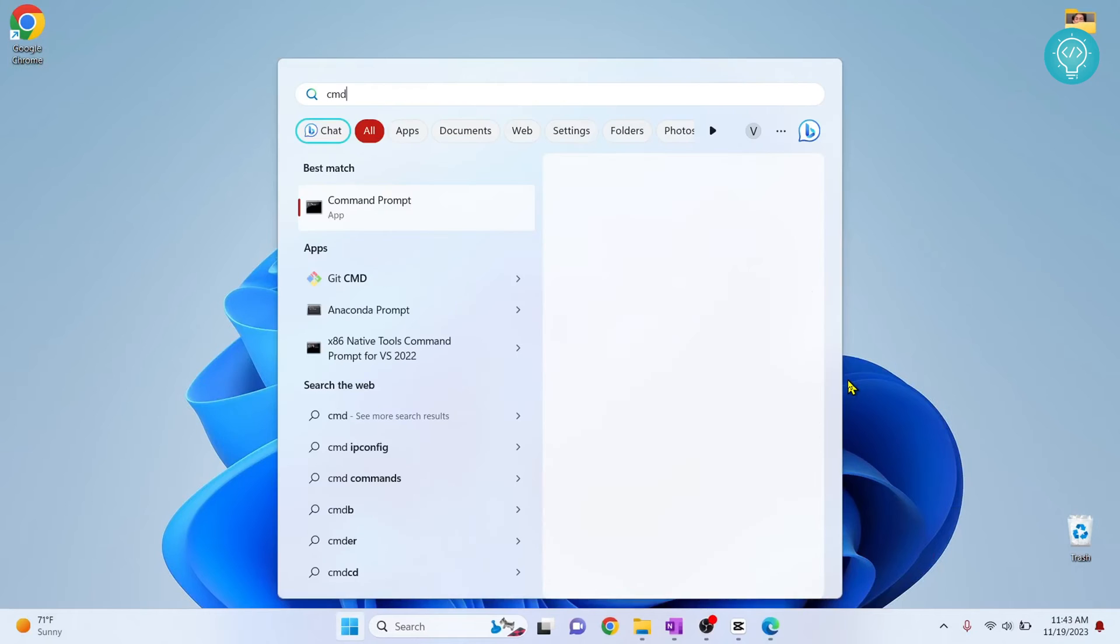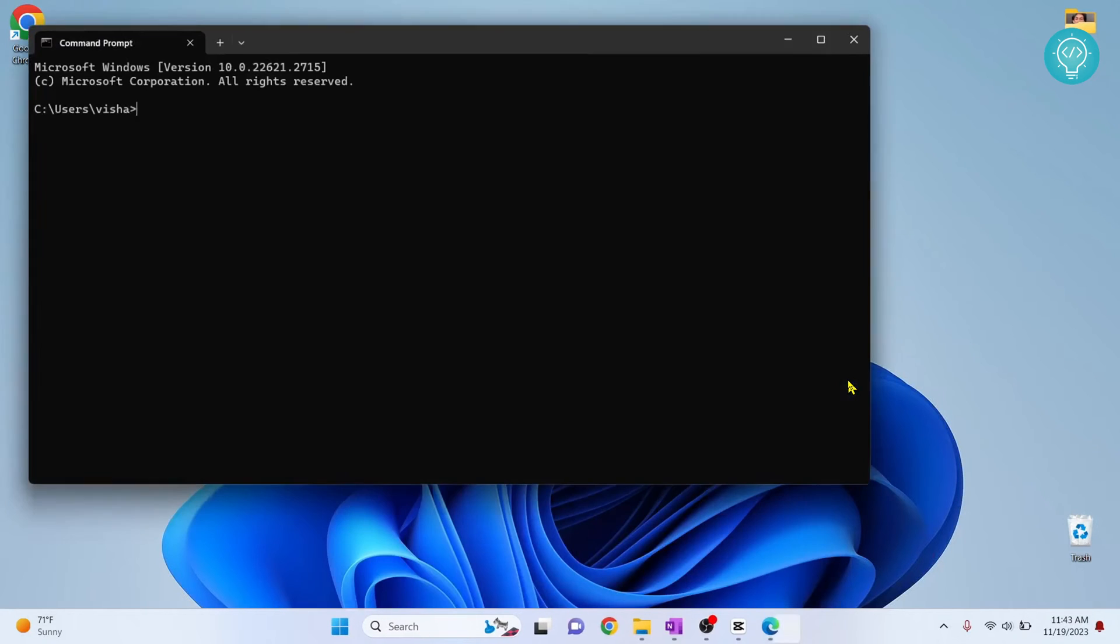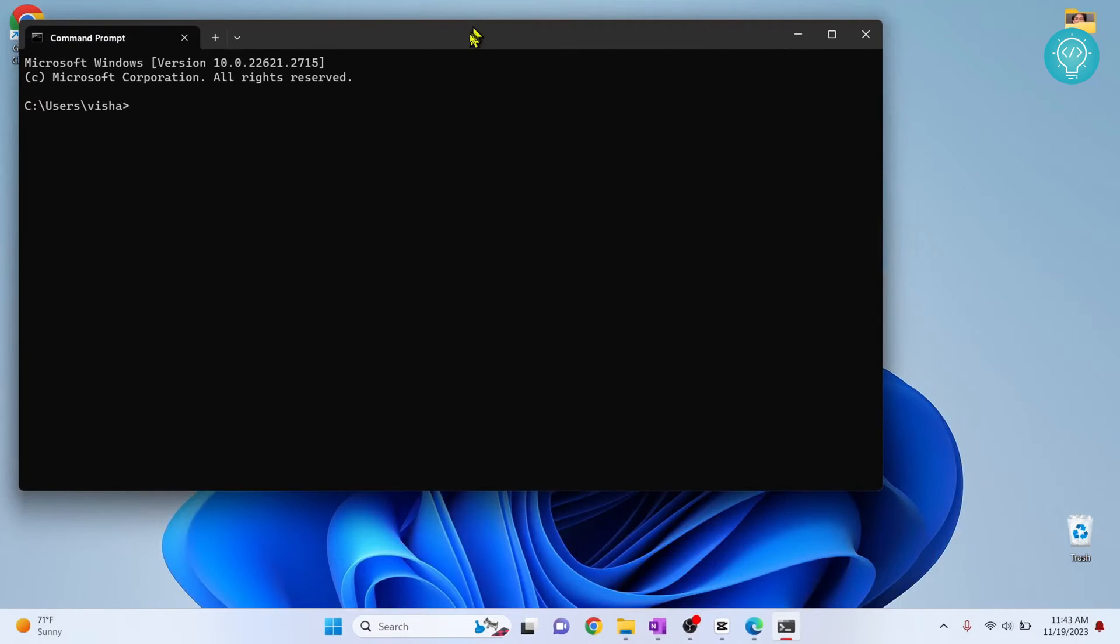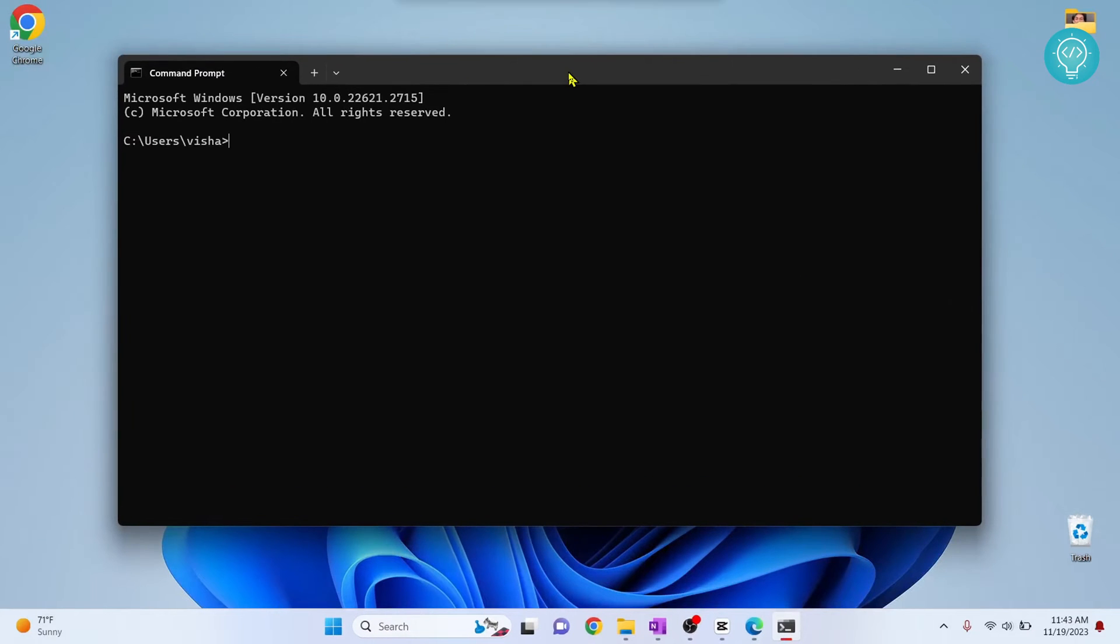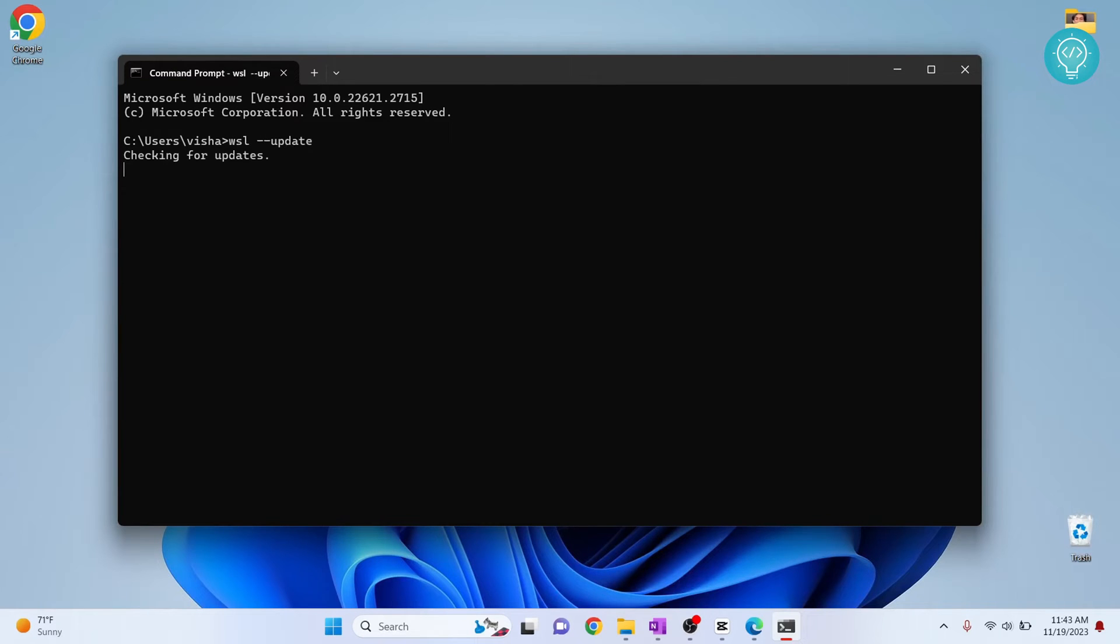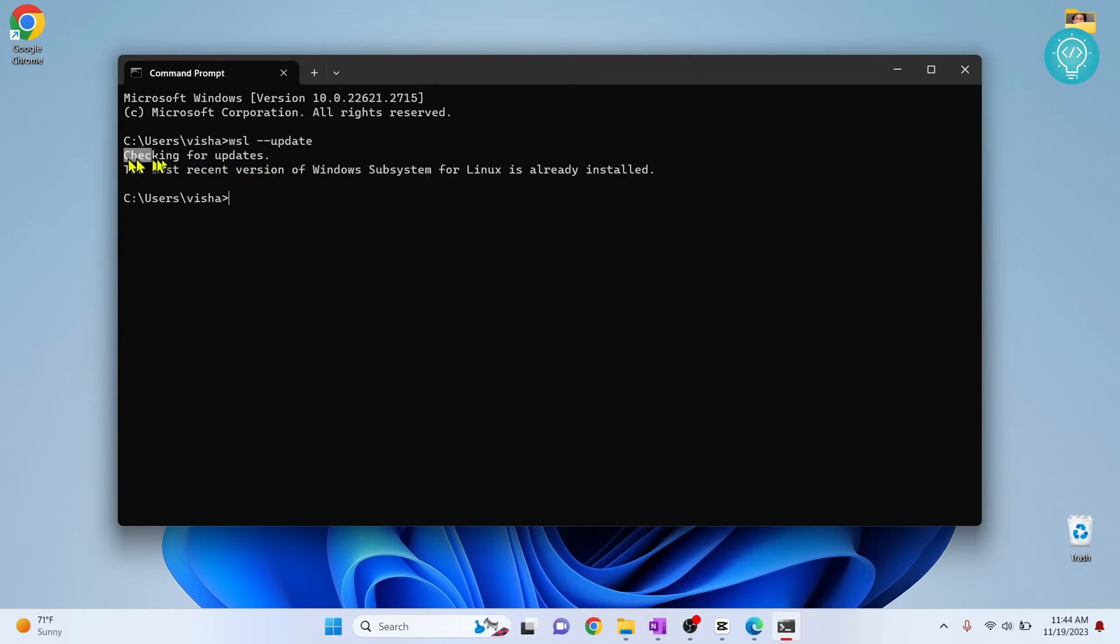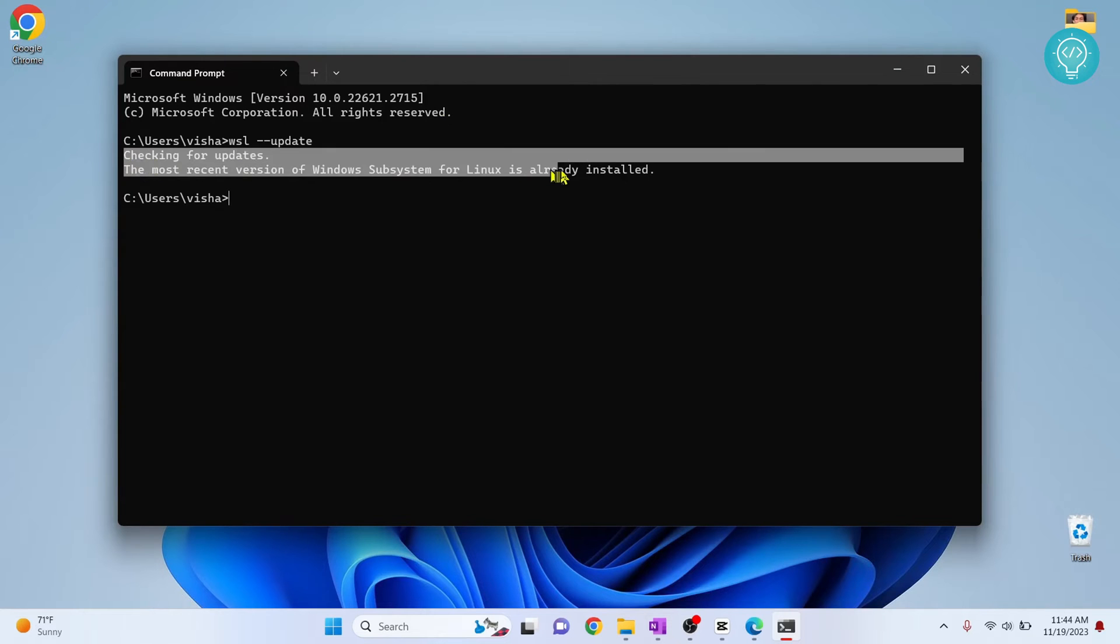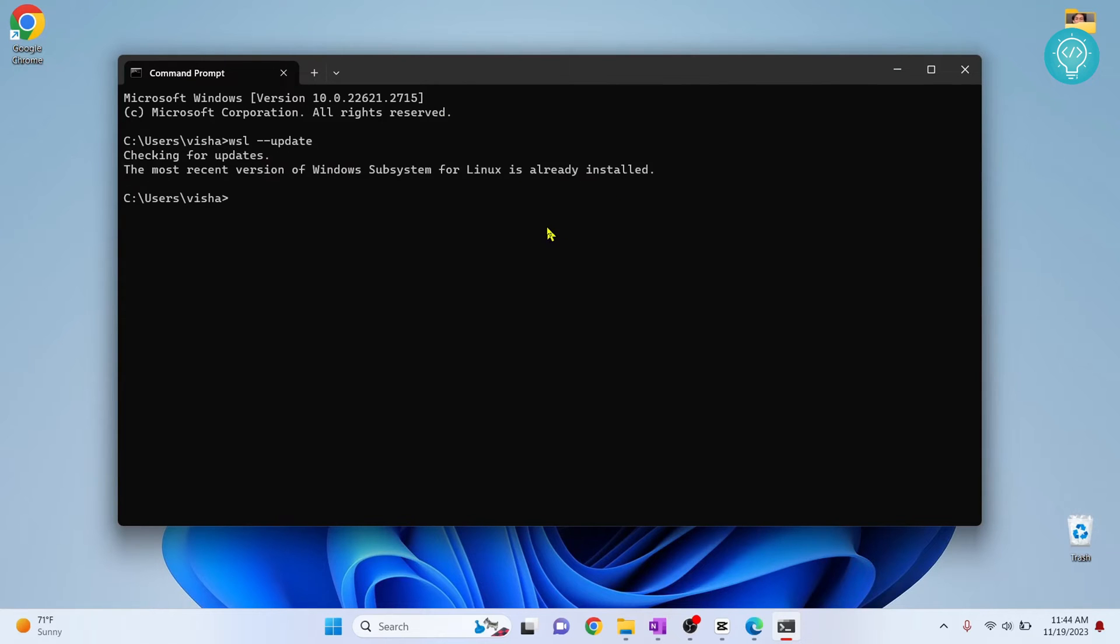And now you need to type WSL update. Now in my case, I have the recent version, so it is saying most recent version of Windows Subsystem for Linux is installed.